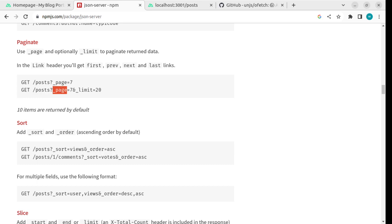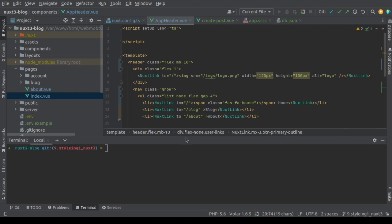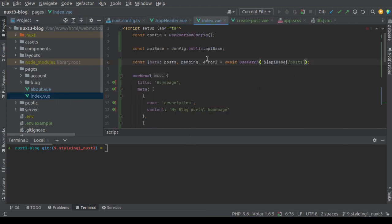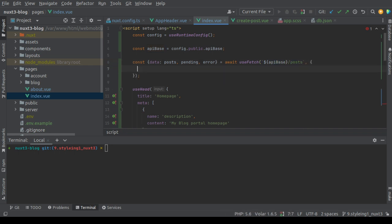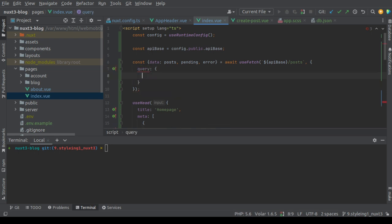Let's return to the code and open the index, the home page. This is a request using useFetch that gets the results from the API base slash posts. Here we'll provide an options object, and here we have something called query which enables us to add query parameters to the request.